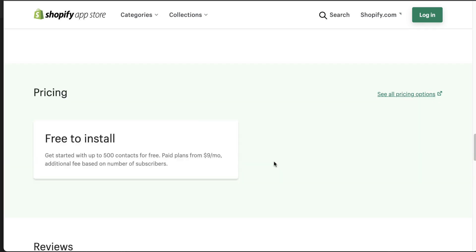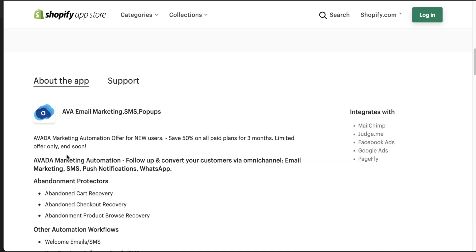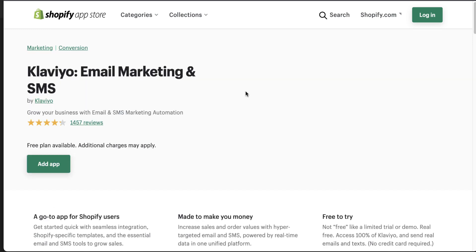In terms of pricing, it's going to be free to install for the first 500 contacts, and then the price range is going to change based on the number of contacts you have synced in their system. They also have a promotion going on at the time of recording, where new users save 50% on all paid plans for three months.